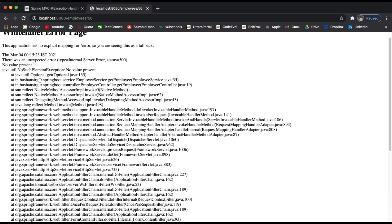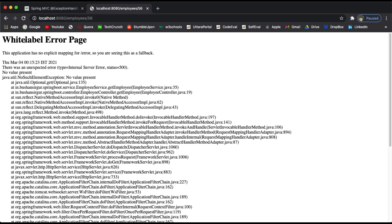We are exposing a lot of data to the end user, so we have to handle this exception properly. Instead of displaying the white label error page, we need to send the error response in JSON format so that whoever is consuming the REST API or the endpoint can read that response and show a proper message to the user. Let's see how we can handle that using the @ExceptionHandler annotation.